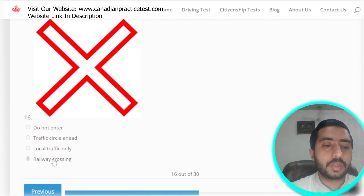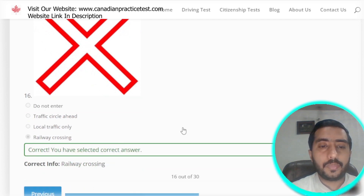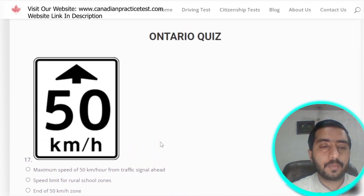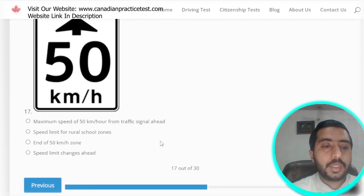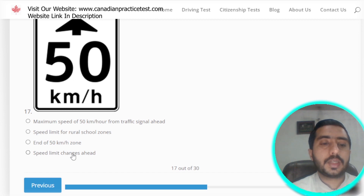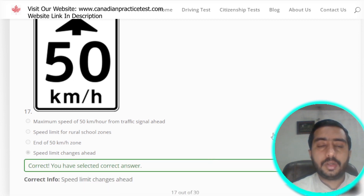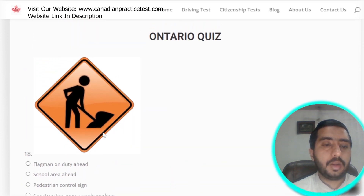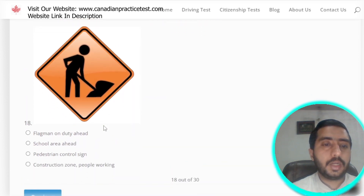Question 16: the 16th symbol clearly represents railway crossing, which is option D. Question 17: this symbol is denoted by speed limit changes ahead — option D is the correct one.